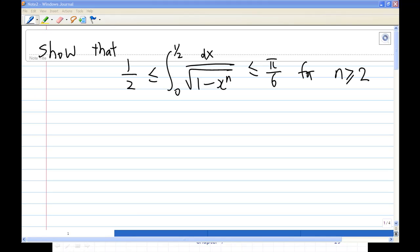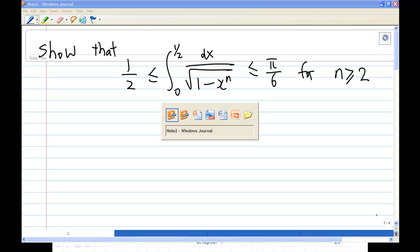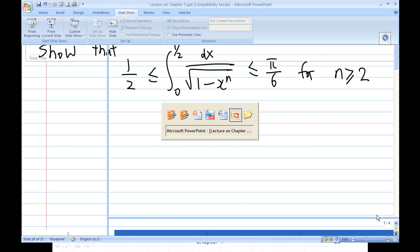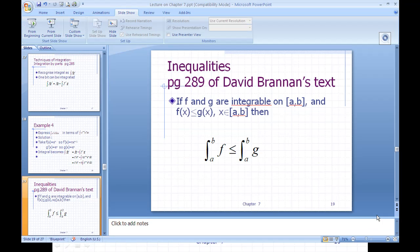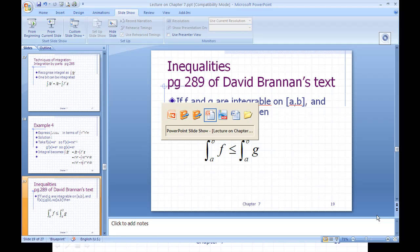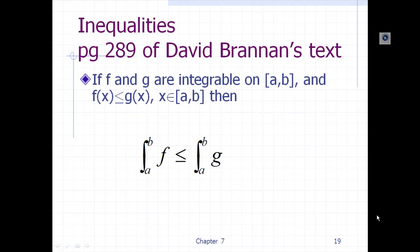To do this, we have to use the integral inequality, which you can find in the reference text. It states that if f and g are integrable on the closed interval from a to b, and f(x) is less than or equal to g(x) for all x on that interval, then the integral of f will be less than or equal to the integral of g.